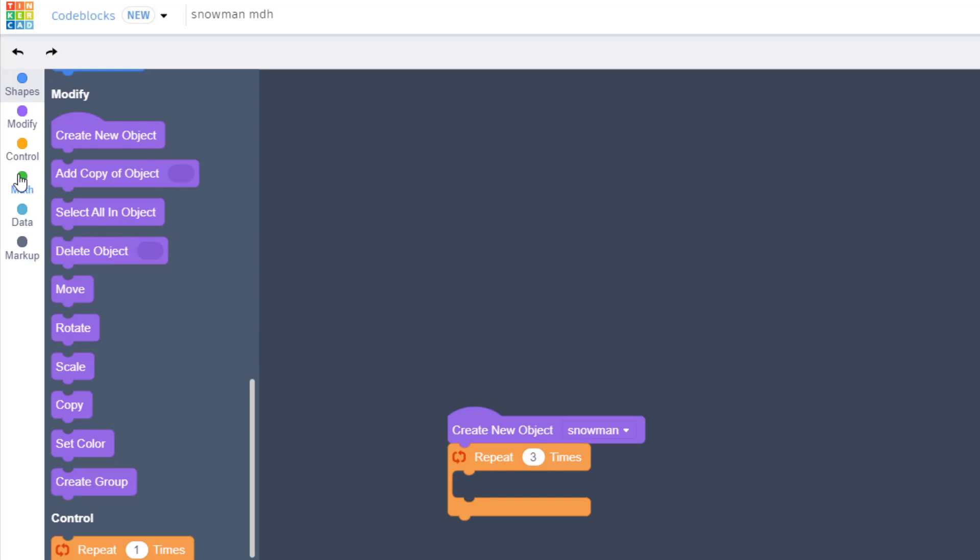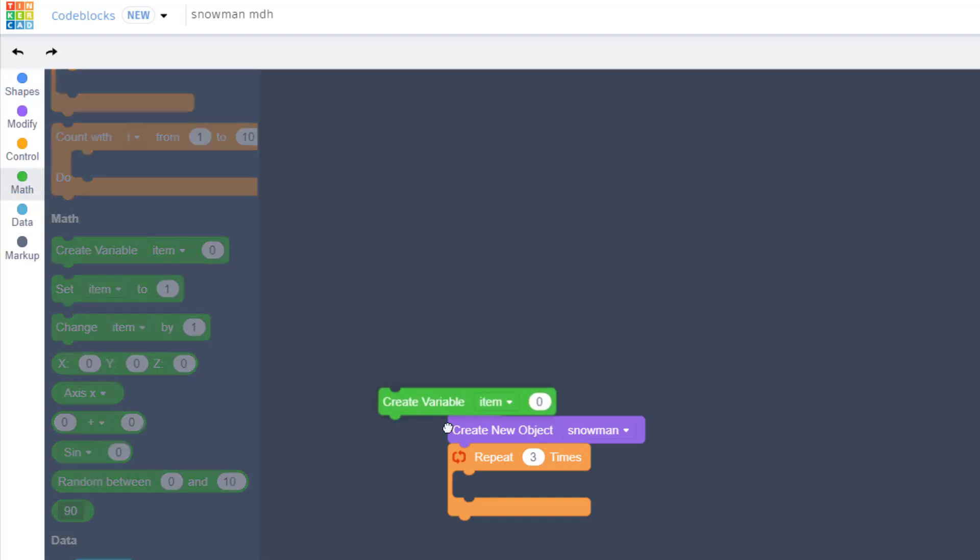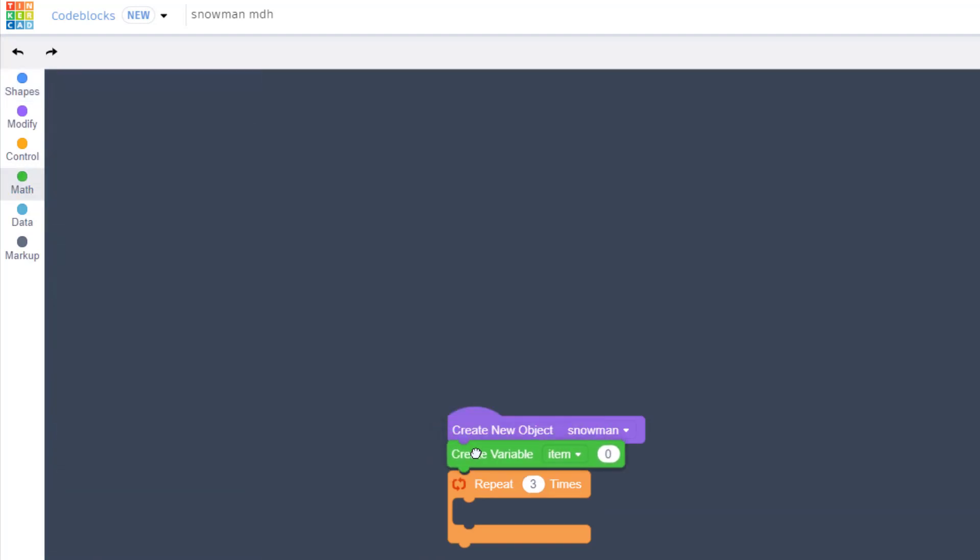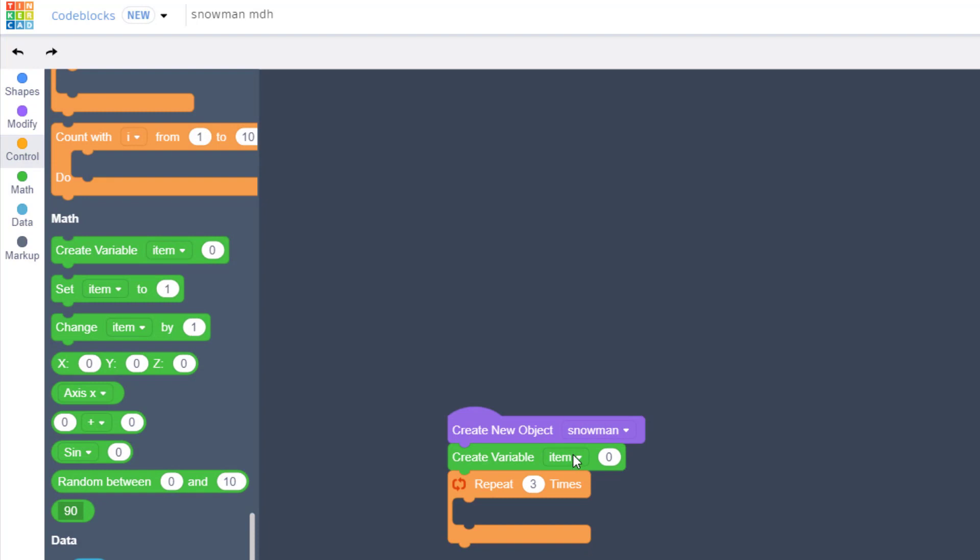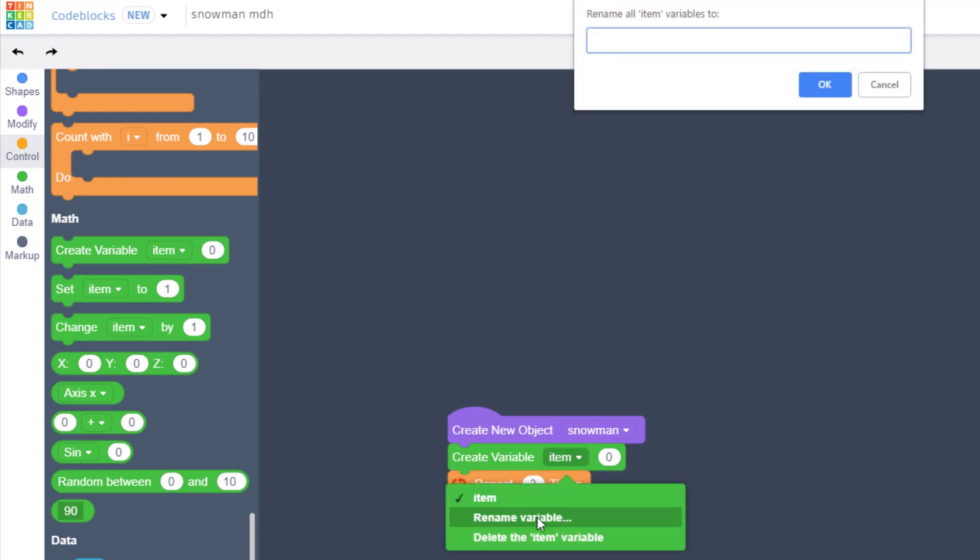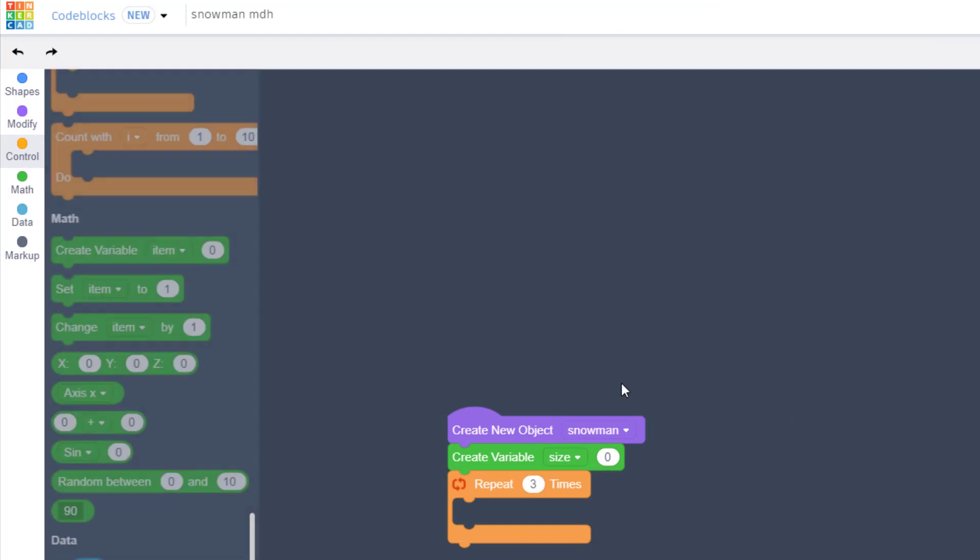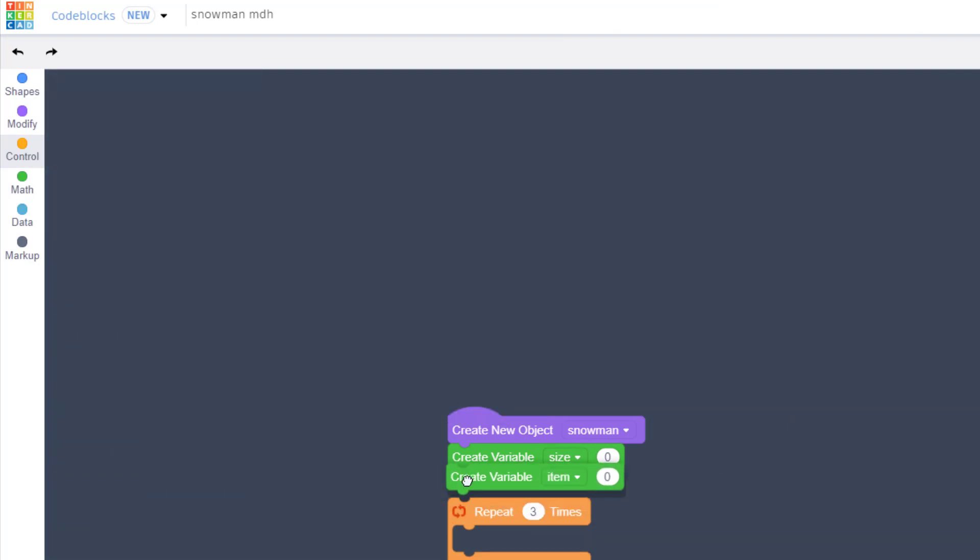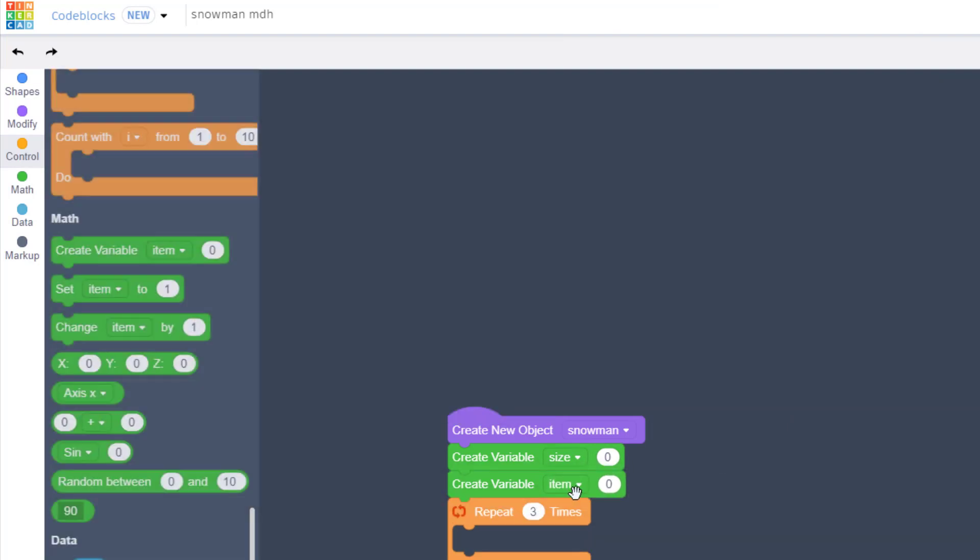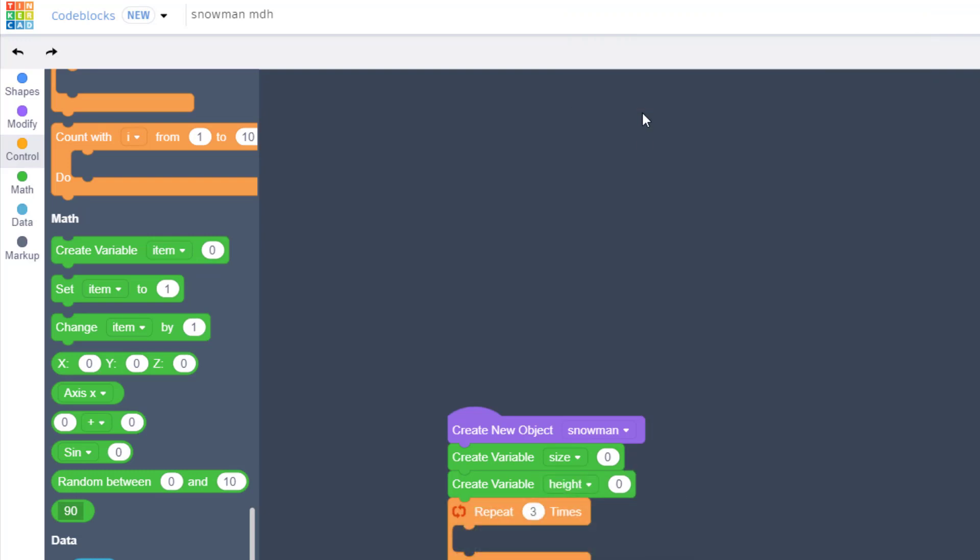Switch to the math and we are going to create two different variables. The first one is going to be called size and the second variable is going to be called height. We rename it the same way we did the first time, and that'll be the height of each of the snowballs as they drop in.